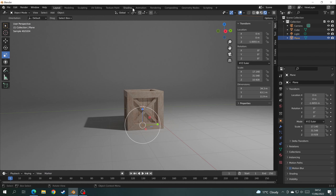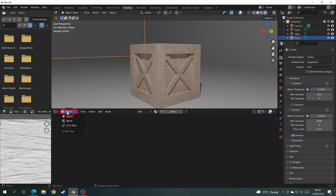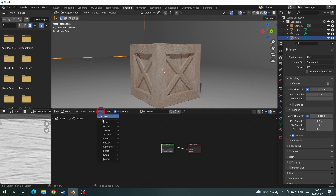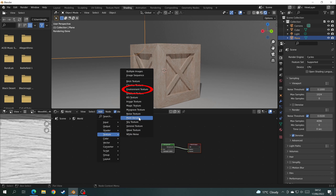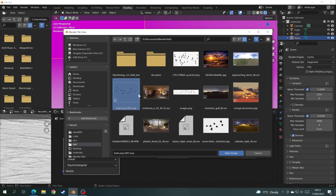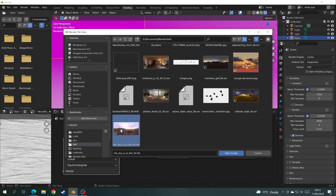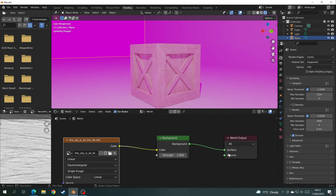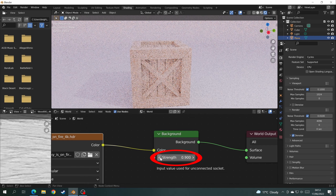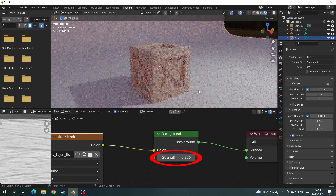Go back to Object Mode, select the object tab and choose Shade Smooth to remove any rigid lines from the bevel. Now it's time to add HDR lighting. Go to the Shading tab, click World. Press Home on your keypad to bring the nodes into view. Click Add > Texture > Environment Texture, join it to the color of the Background. Everything will go pink — don't worry, it's just because no HDRI is added yet. Click Open, find your HDRI file and click Open Image. Then take the strength down to about 0.2 in the Background tab.